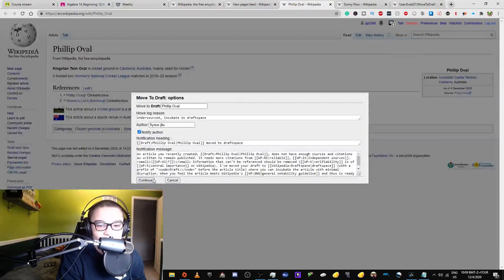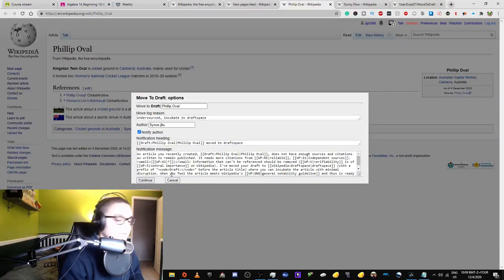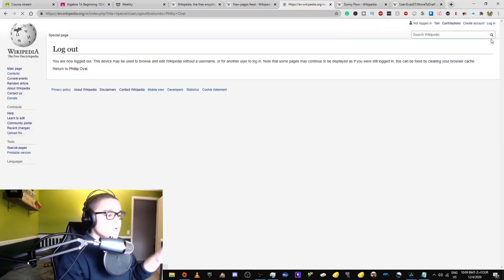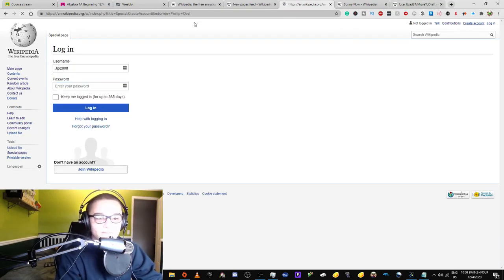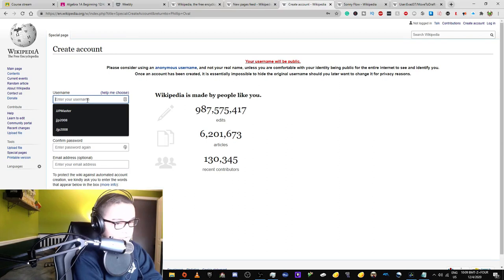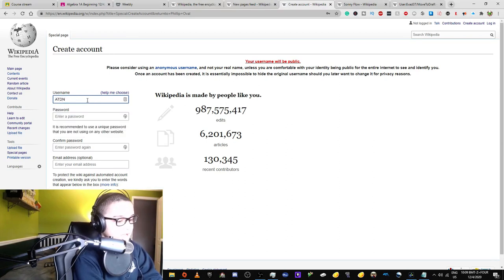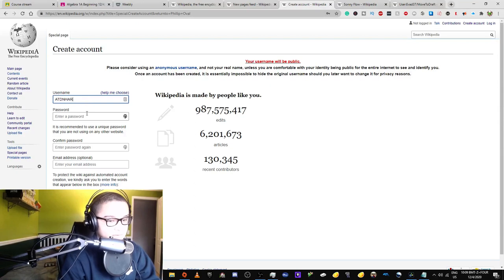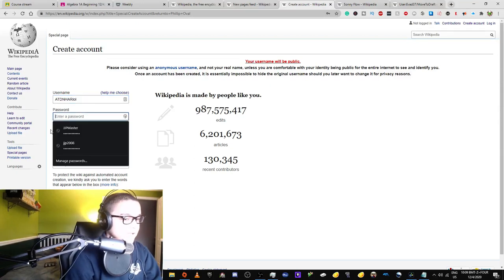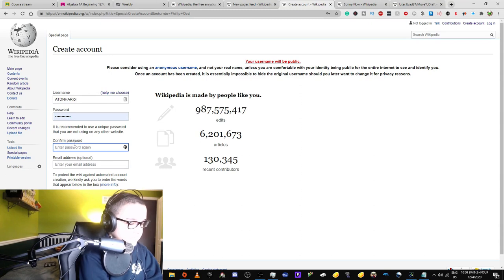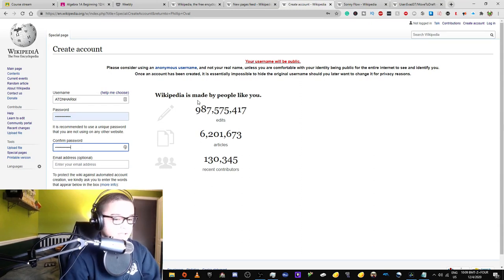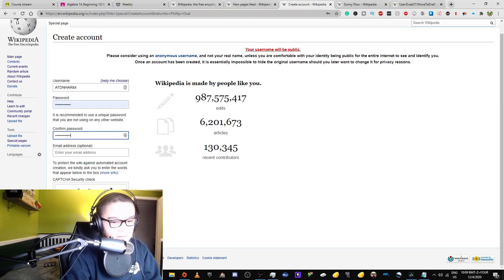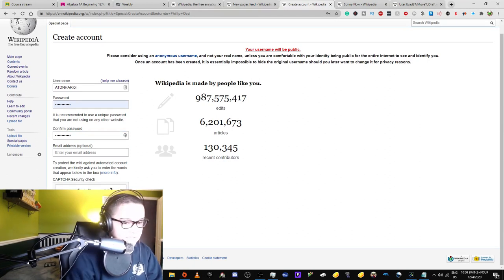I can't really mark disambiguation pages as reviewed when I don't have the reviewer right on this alt account. So let's just look for something. It's undersourced. Let's move to draft space. Oh wait, I have auto-confirmed rights. So I'm gonna just create a new account that does not have auto-confirmed rights. My password's gonna be that. My password, again, is gonna be that. My email address, I'm not gonna put that.